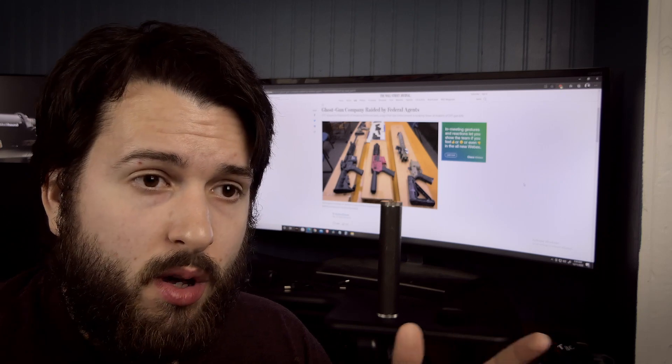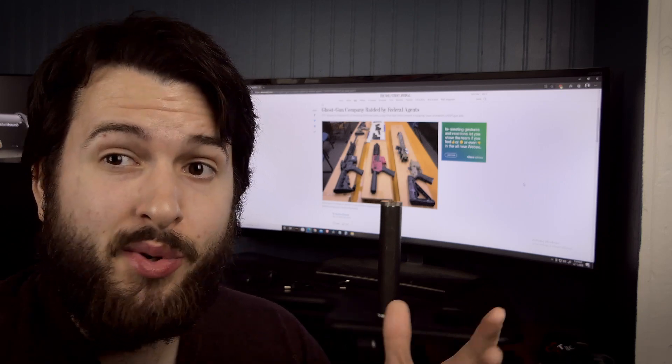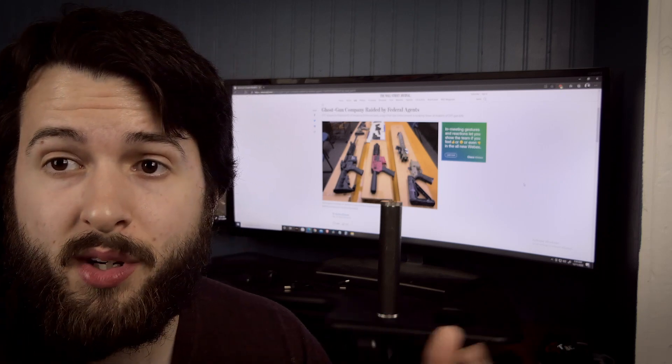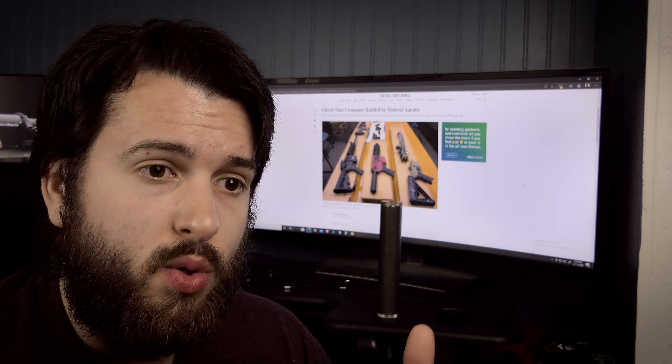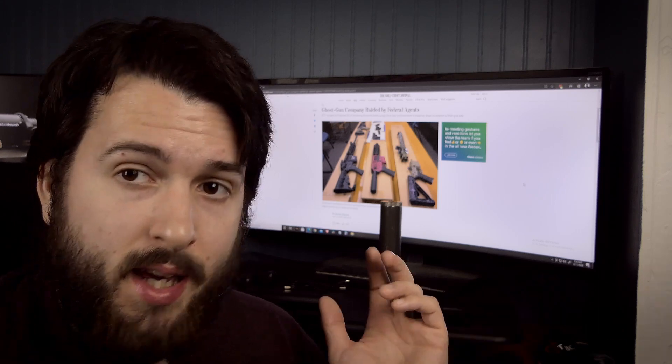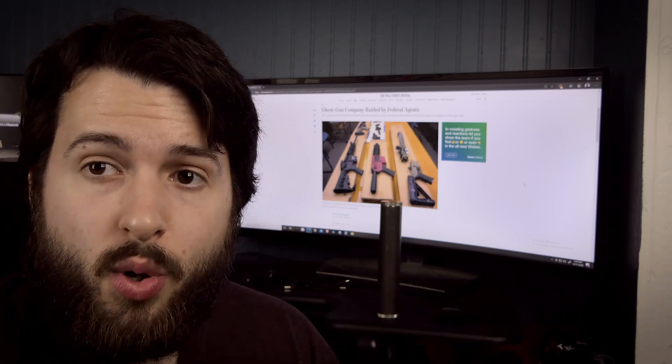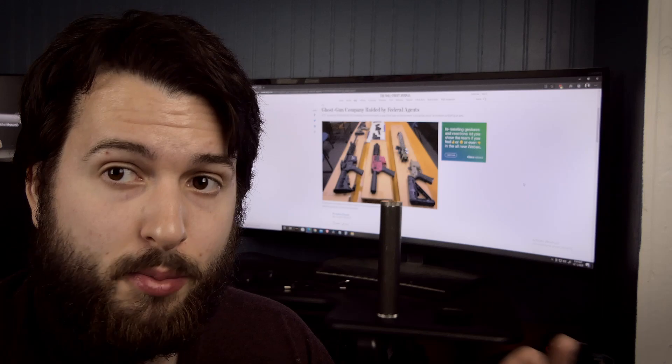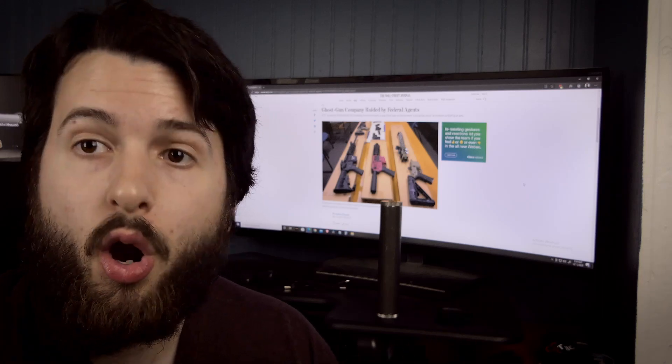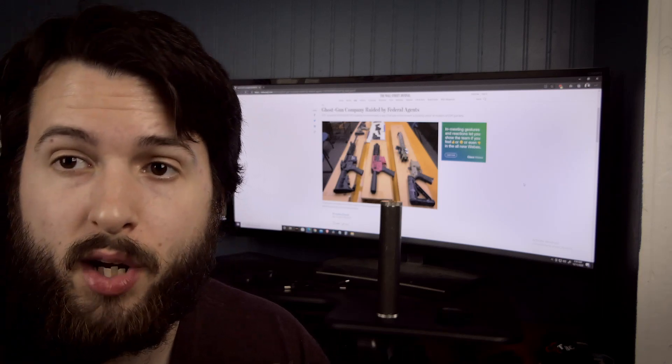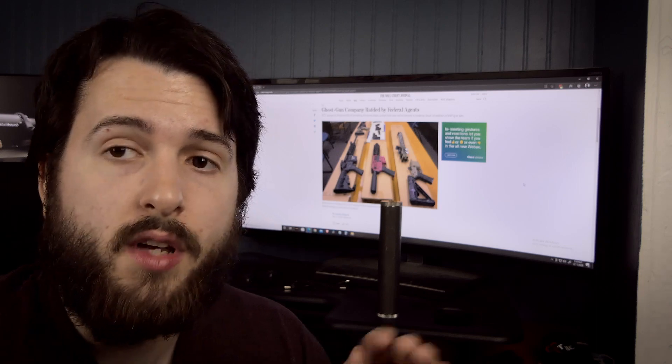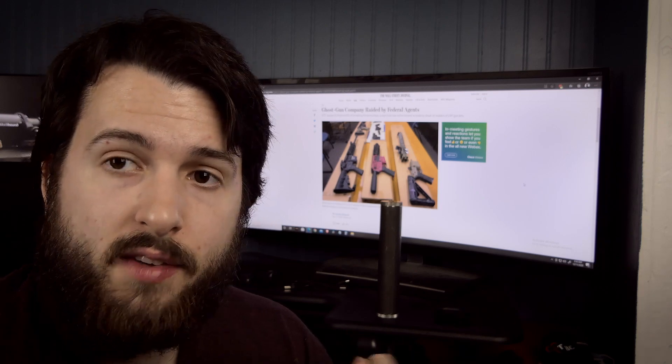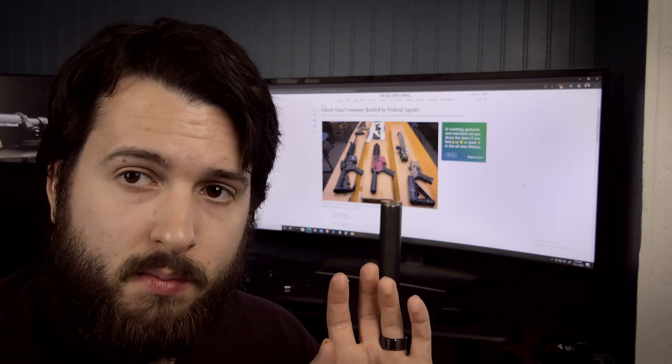Again, if you guys want to do anything about it, really the only things you can do is contact your state representatives, your congressmen, anyone you can who has any sort of political power. Especially if they are more in our favor, if they're more Republican or right-wing or whatever you want to call it, if they're more in favor of guns.